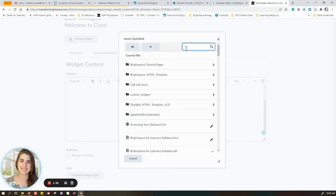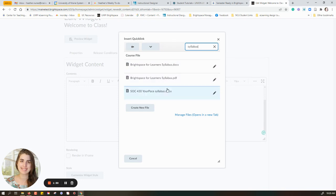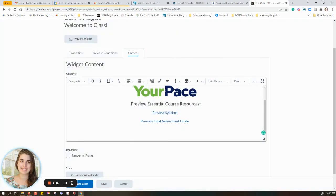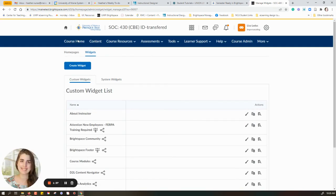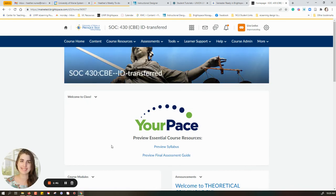I can use the search bar. I can spell 'syllabus' right, and I can choose the appropriate syllabus. Lastly, I save and close. And now when I go home, that's updated.